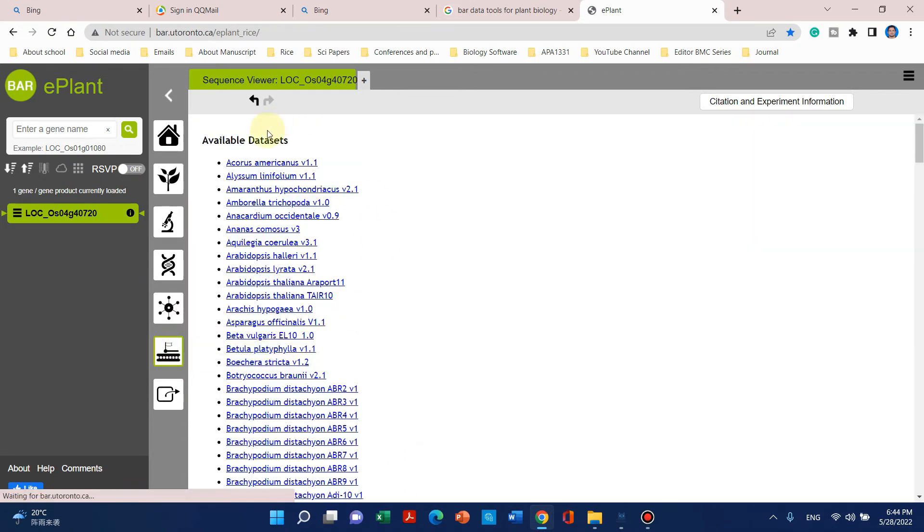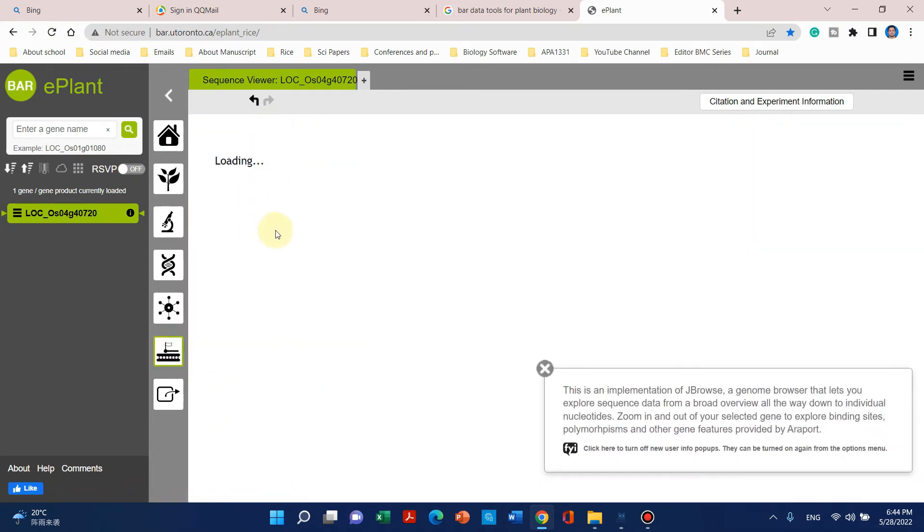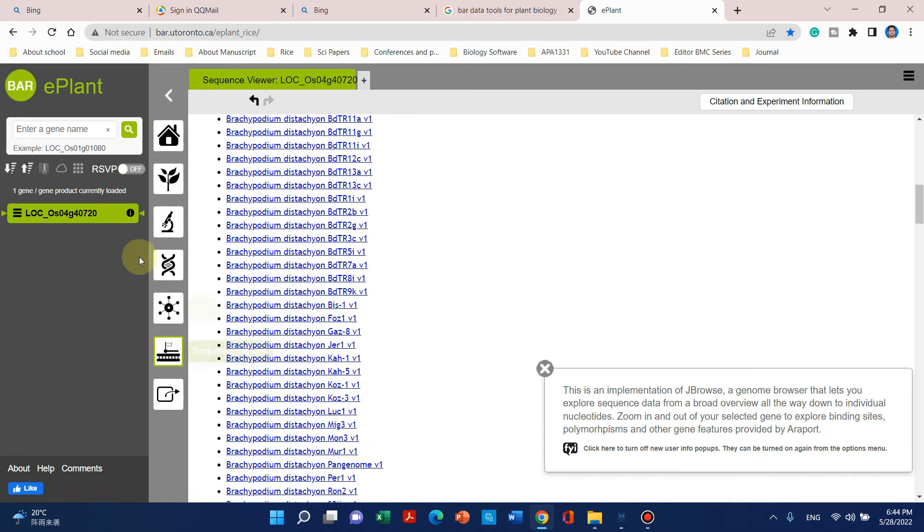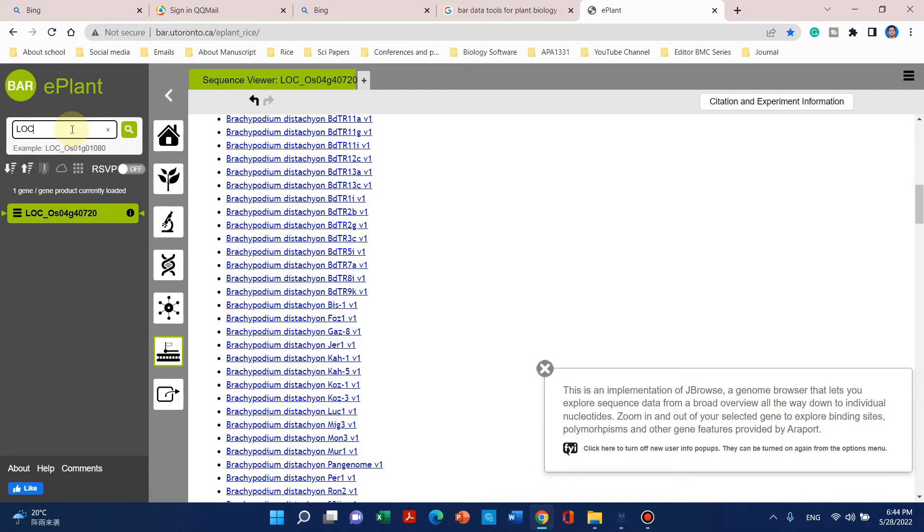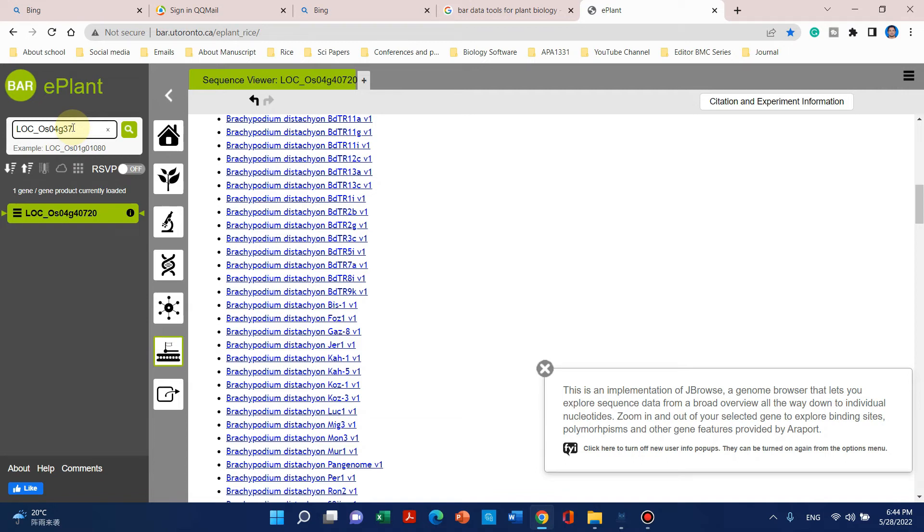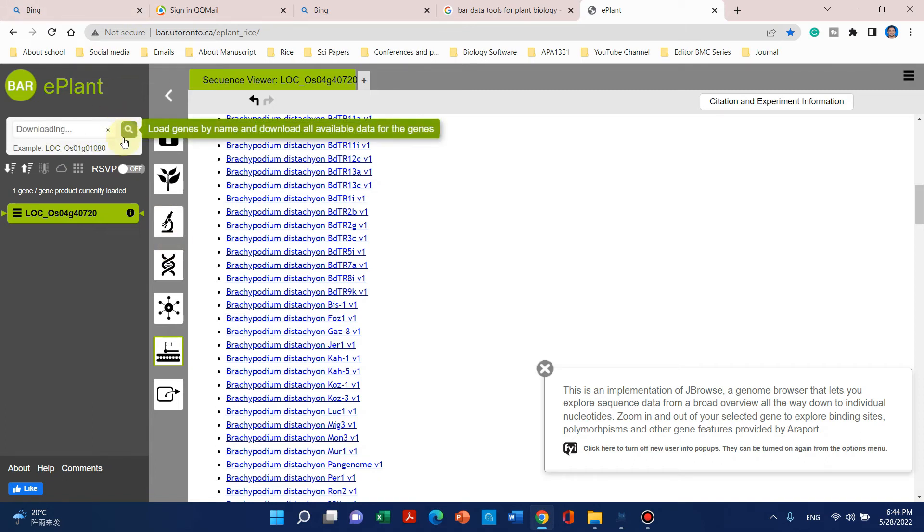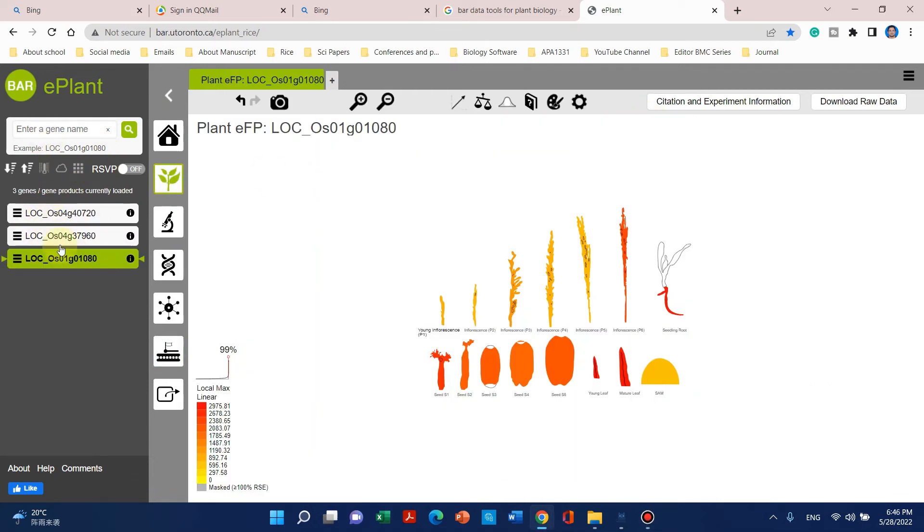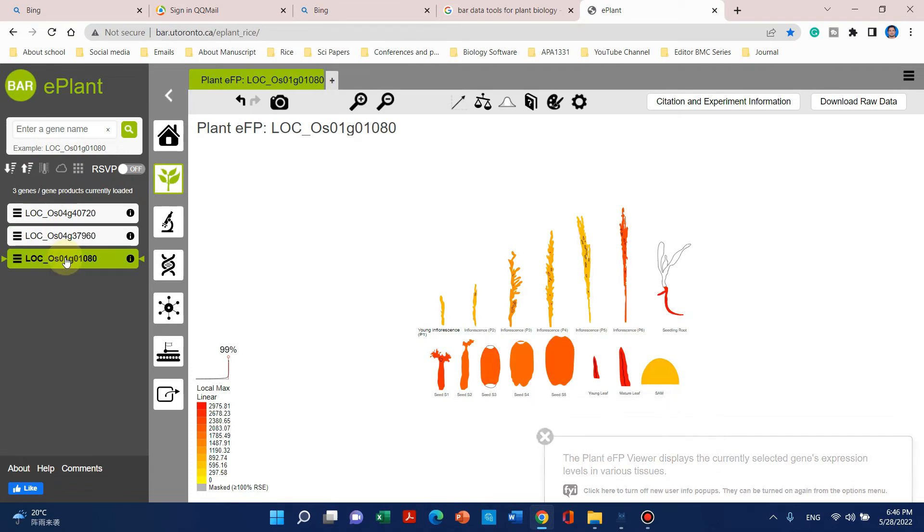You can see its sequence in different databases and its similarities. Now let's try to get another gene ID—LOC_Os04g37960. When you click on this, we can see that I have entered three genes and all of those genes' expression is shown here.